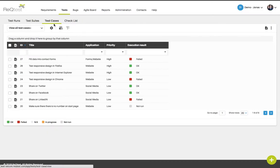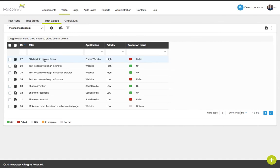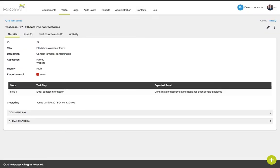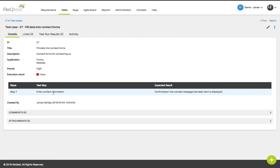The test cases tab will give you access to all the test cases in your current project. A test case in Rectest is a scripted test which contains test steps and expected results. If you click on a test case in your list, you will see the details of that specific test case. Here you can see that I have filled in some information about this test case in general. Here you can see the test step and the expected result.